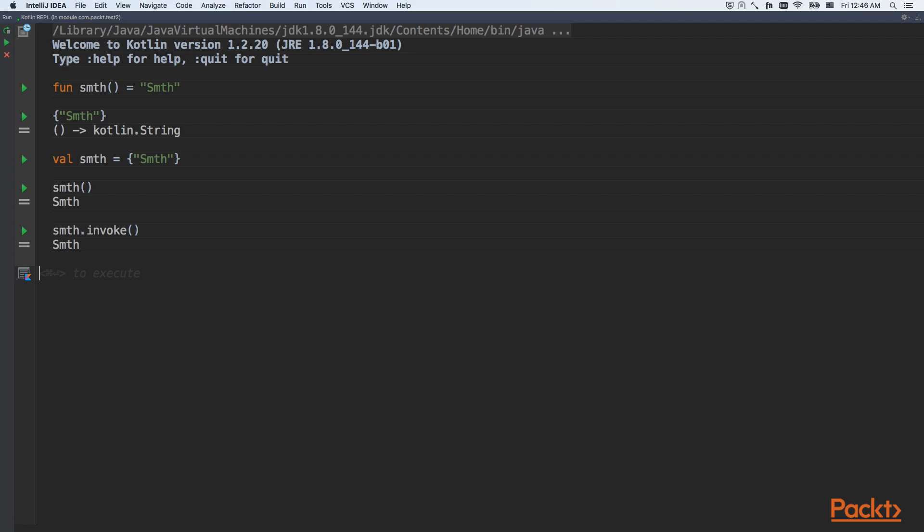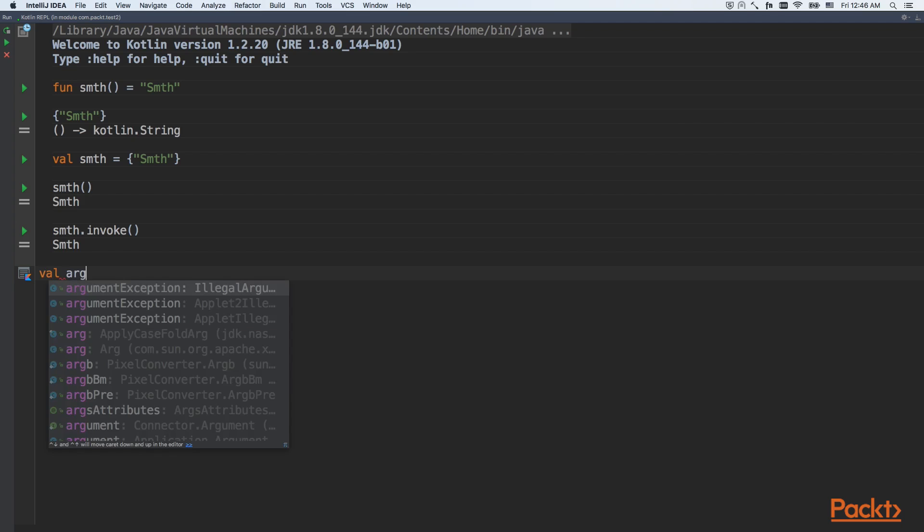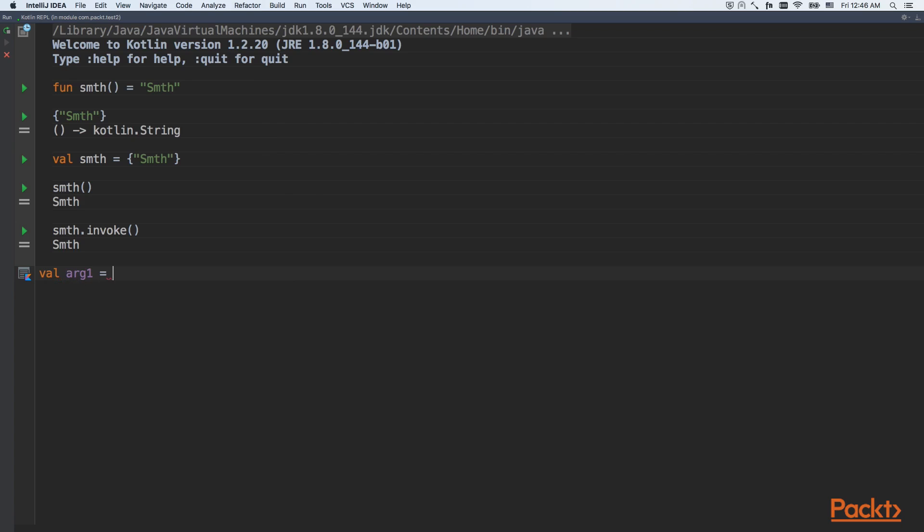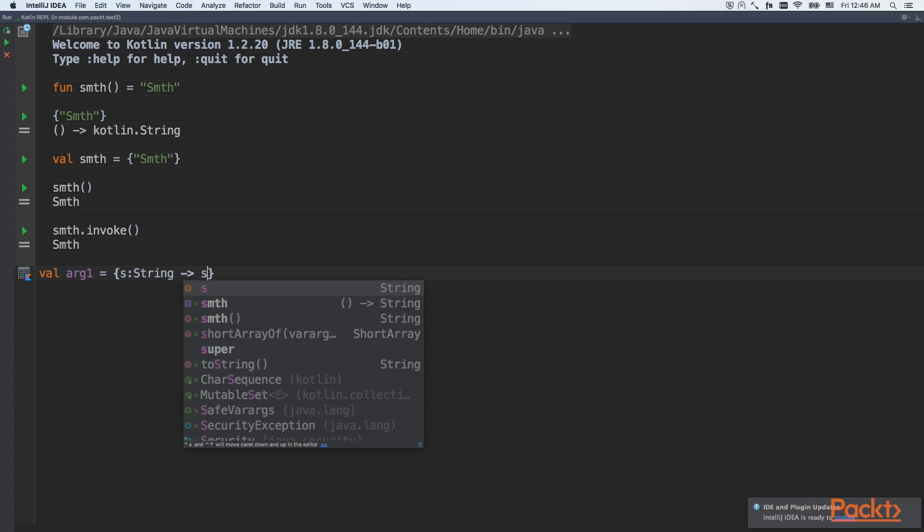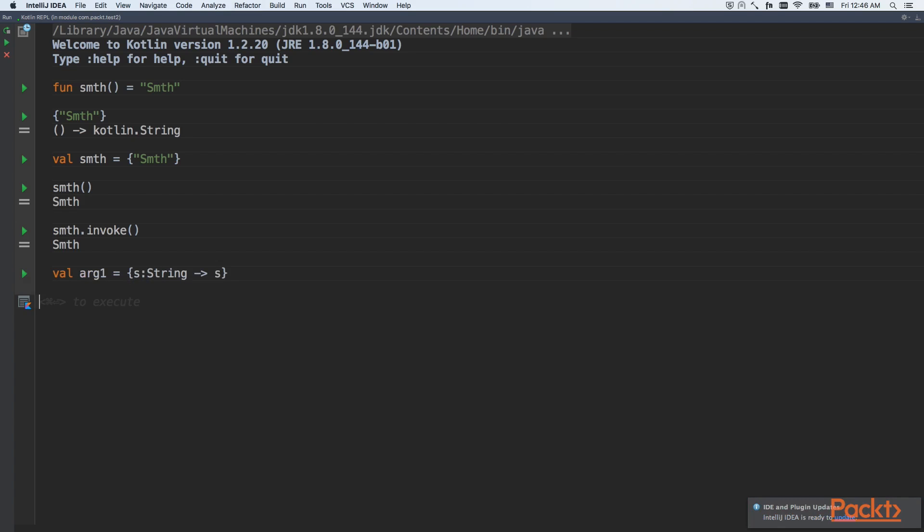Let's try to create Lambda with a single argument. As we can see, declaration of arguments looks almost the same as declaration of the same arguments for a simple function, except maybe for the arrow sign. Let's try to call this function.